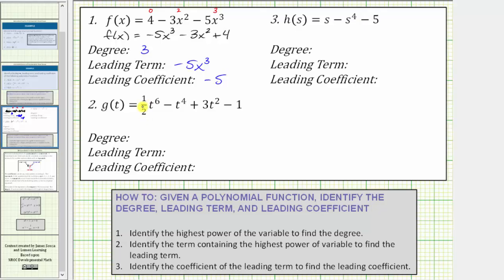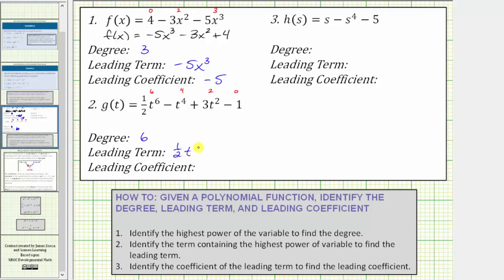Number two, we're given g(t) = ½t⁶ - t⁴ + 3t² - 1. The degree of the first term is six, the second term is four, the third term is two, and the last term is zero. Because the highest power on the variable is six, this is a degree six polynomial function. Because the term containing the highest power is ½t⁶, that is the leading term. And because the coefficient of the leading term is one-half, the leading coefficient is one-half.